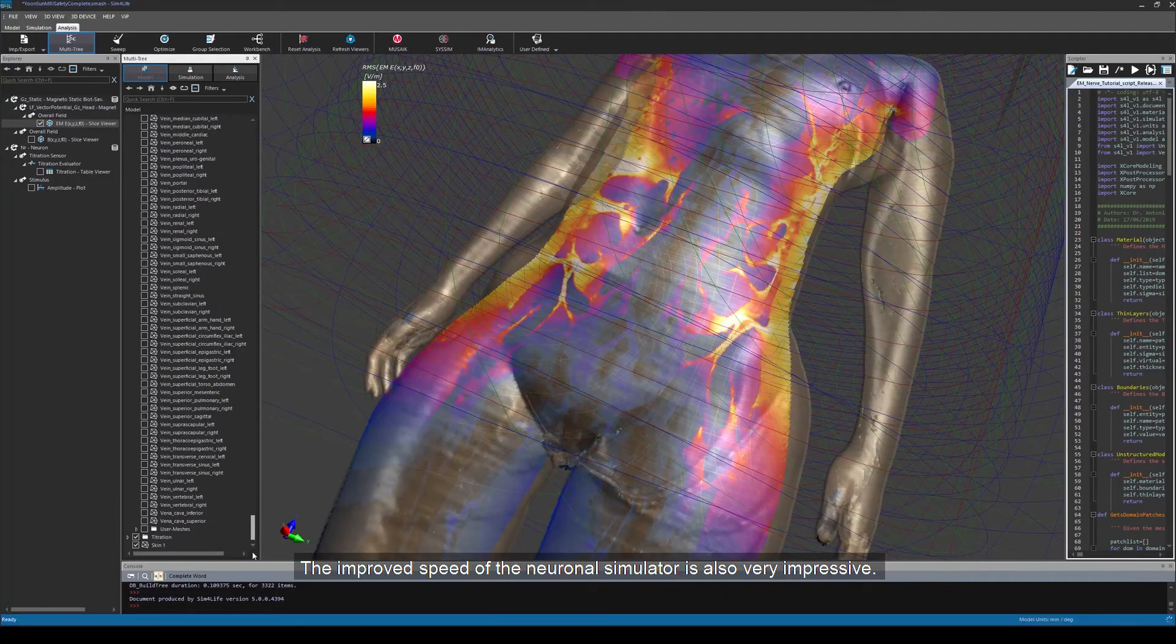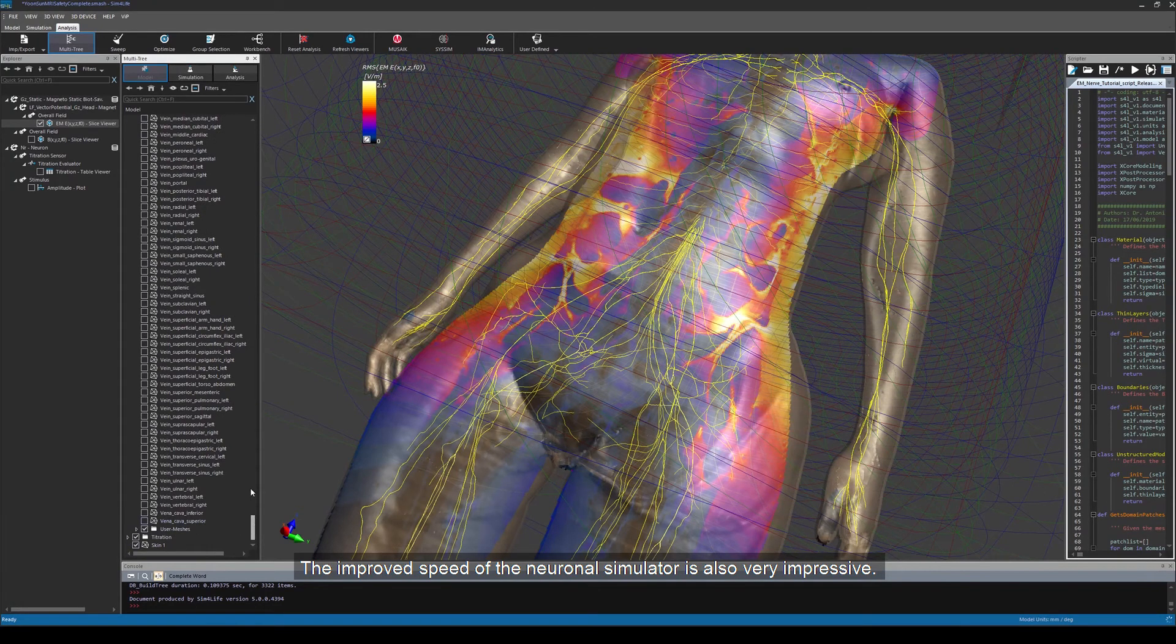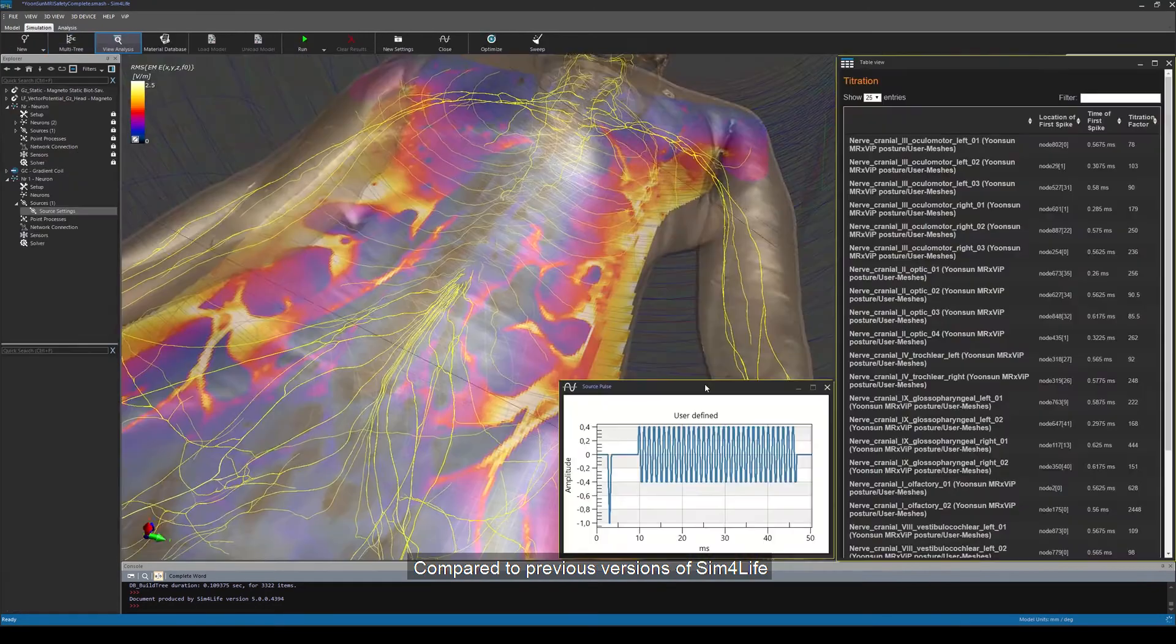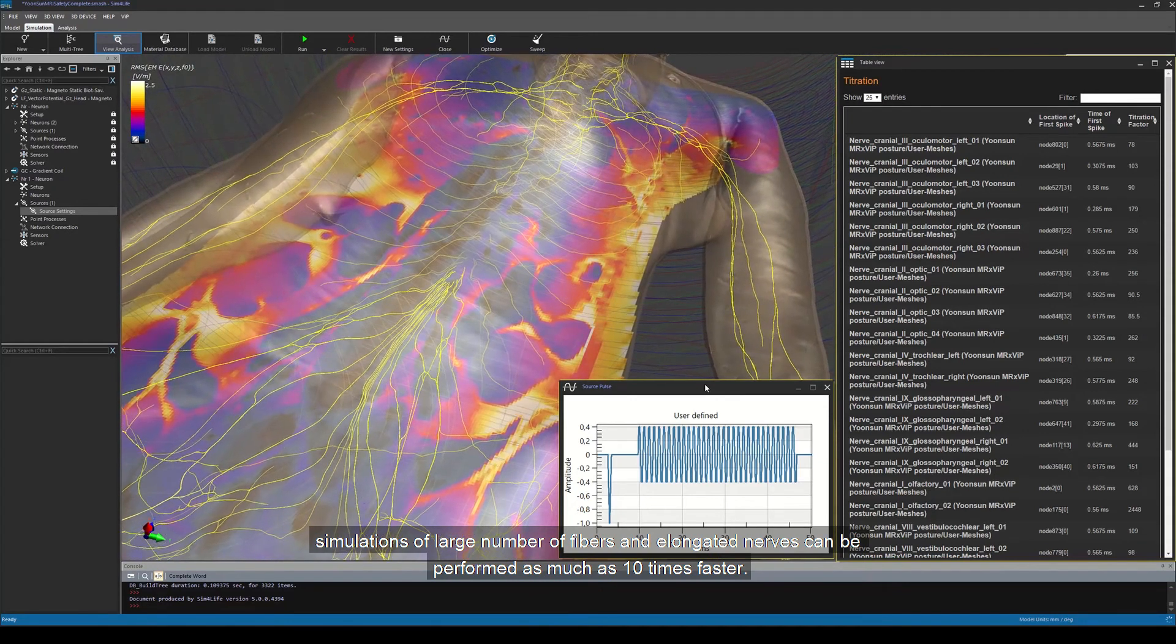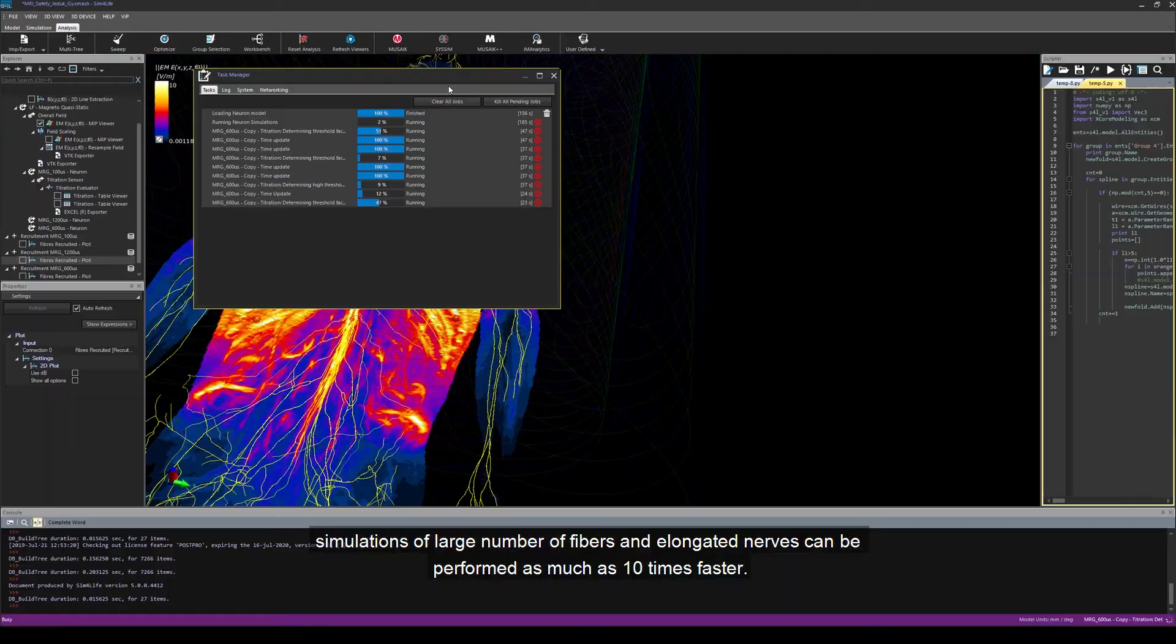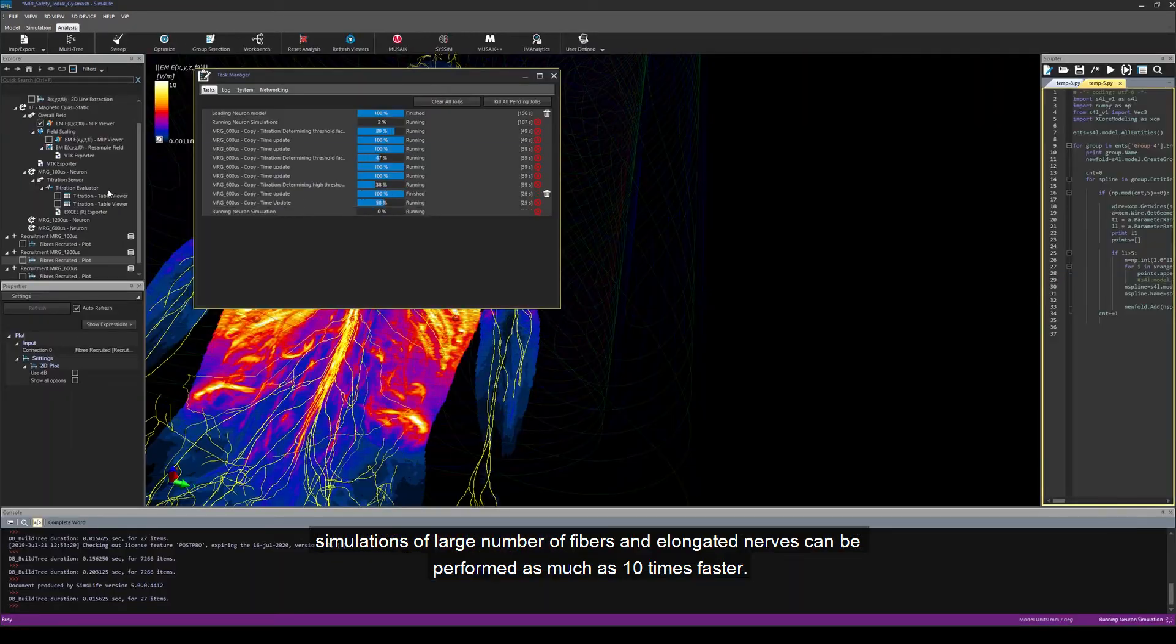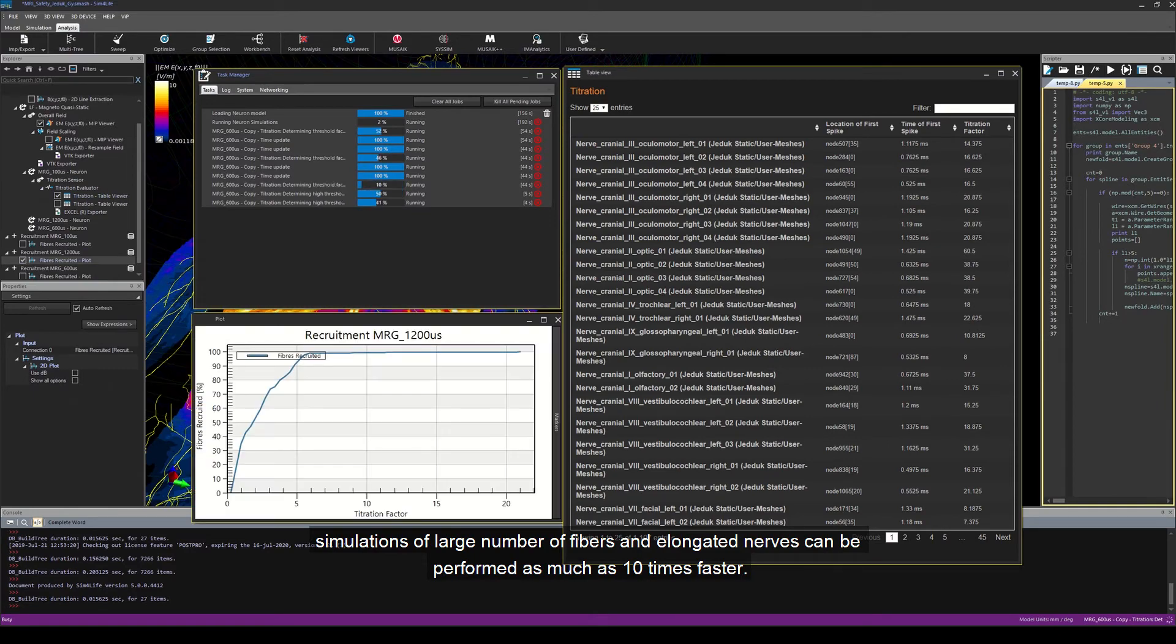The improved speed of the neuronal simulator is also very impressive. Compared to the previous versions of Sim4Life, simulations of a large number of fibers and elongated nerves can be performed as much as 10 times faster.